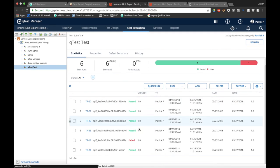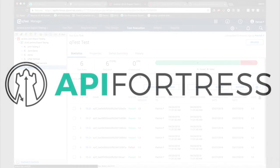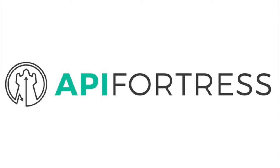So that is how you pass data from API Fortress to QTest.